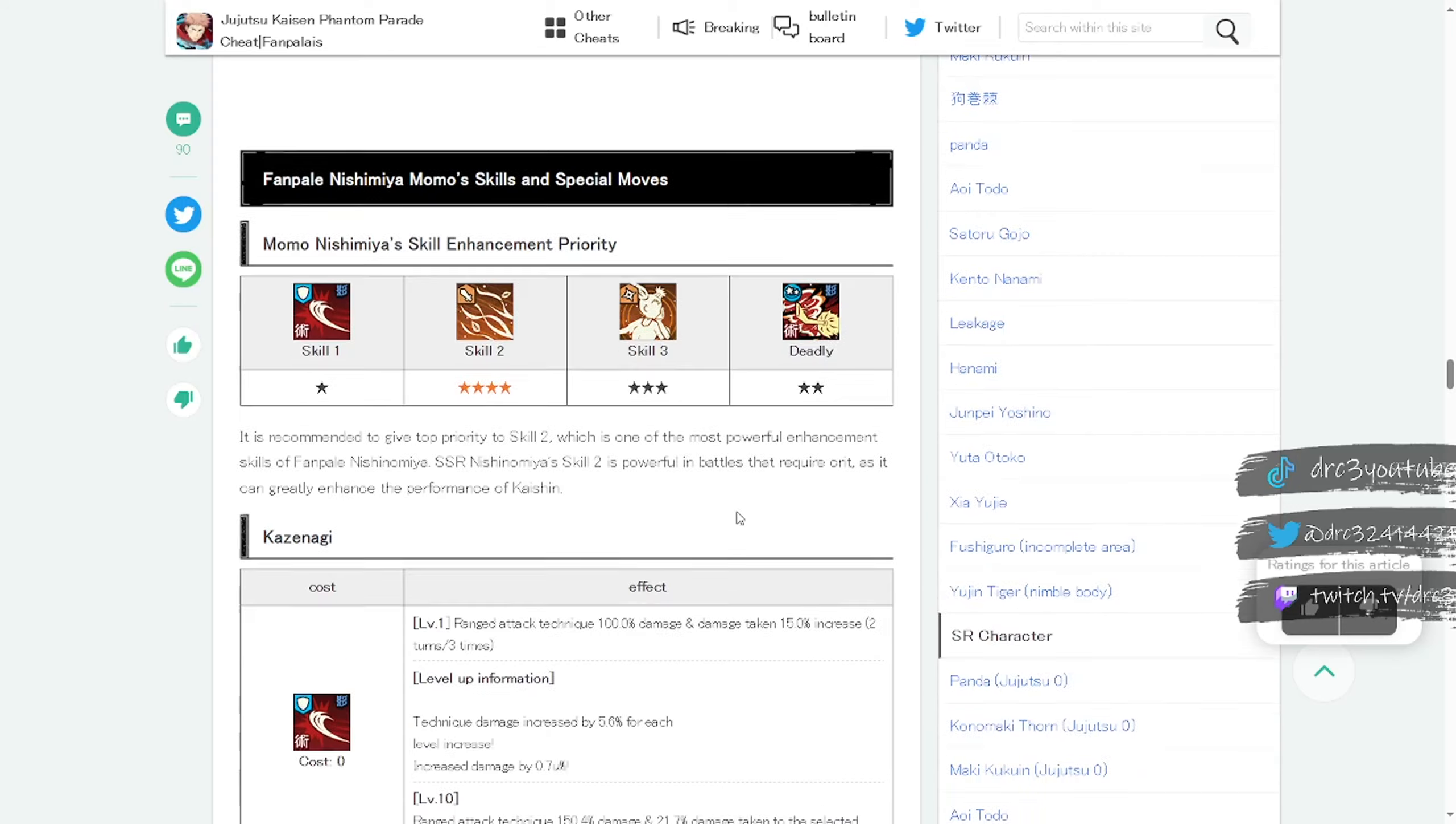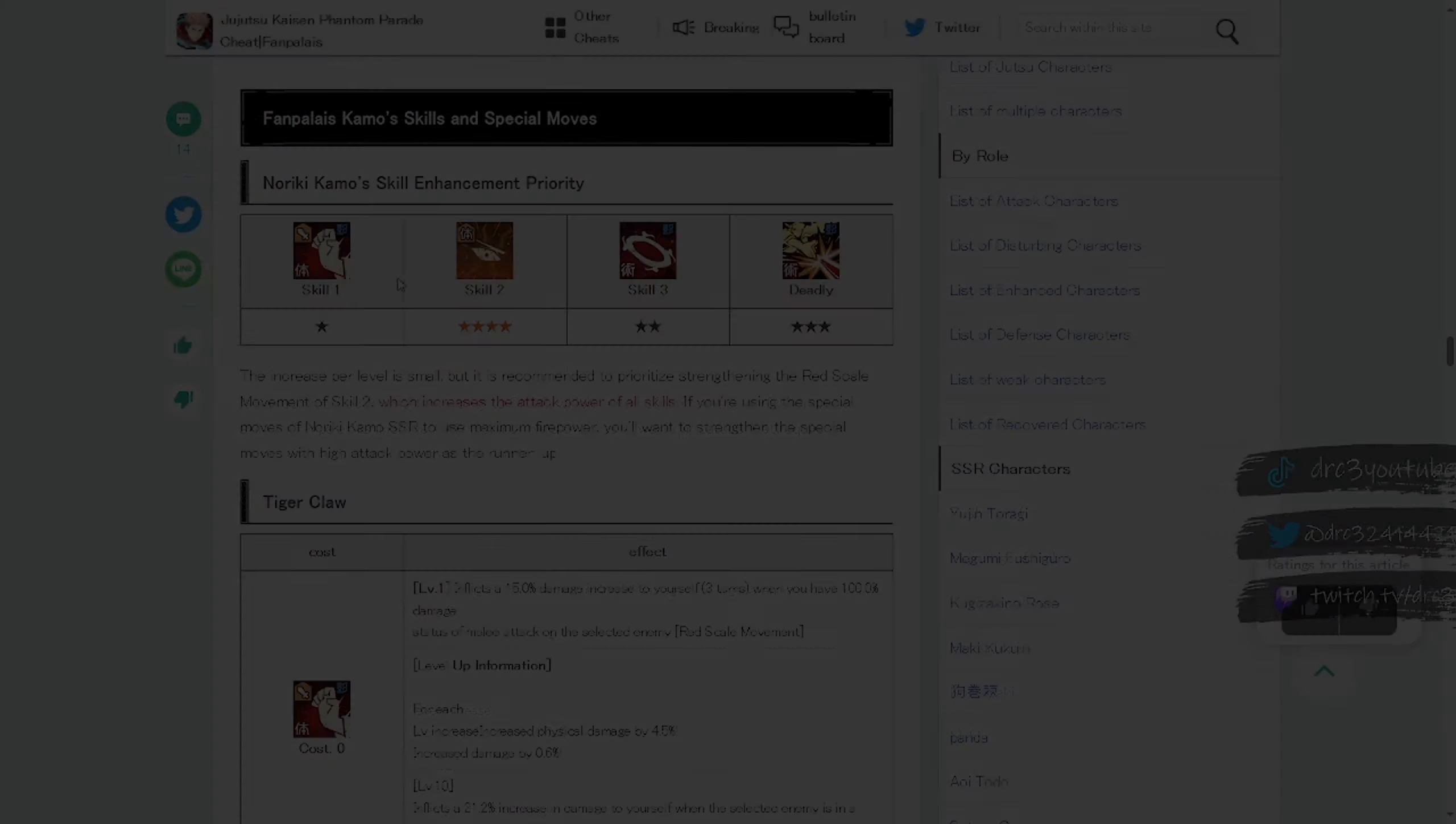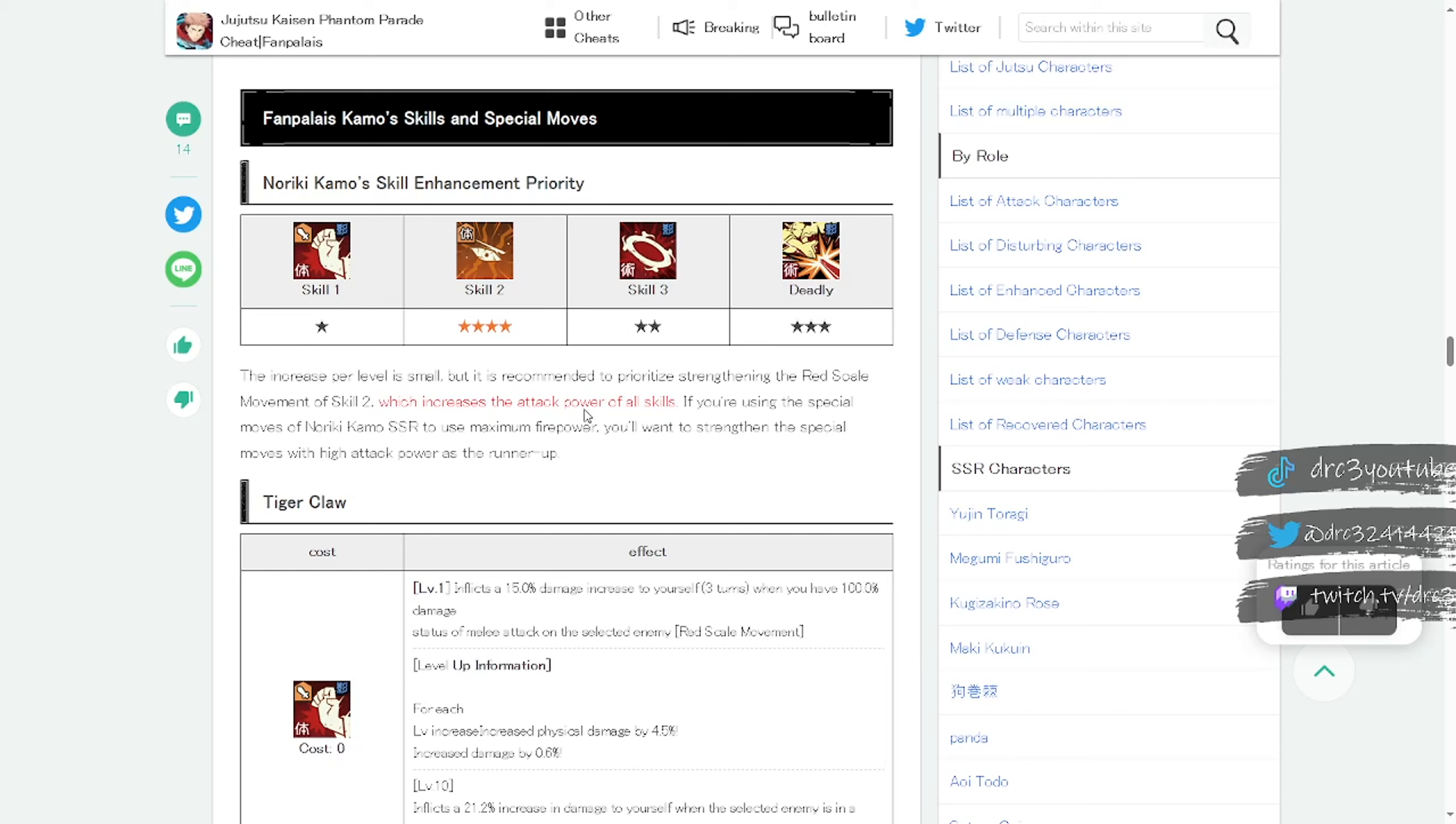Let's take a look at Kamo. For Kamo Noriki his priority is still going to be skill two, but then it's the deadly, then skill three, then skill one. The increase per level is small but it is recommended to prioritize strengthening the red scale movement of skill two, which increases the attack power of all skills. If you're using the special moves of Noriki Kamo SSR to use maximum firepower, you'll want to strengthen the special moves with high attack power as the runner up.